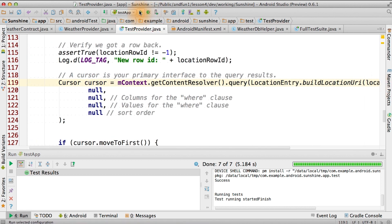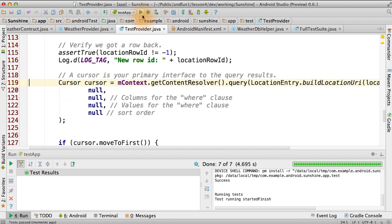Now let's run the test again. And those also passed. So, we have some of our queries in our content provider functioning. But unfortunately, we still have to do some of the more complicated things in the provider. Let's talk about joins.